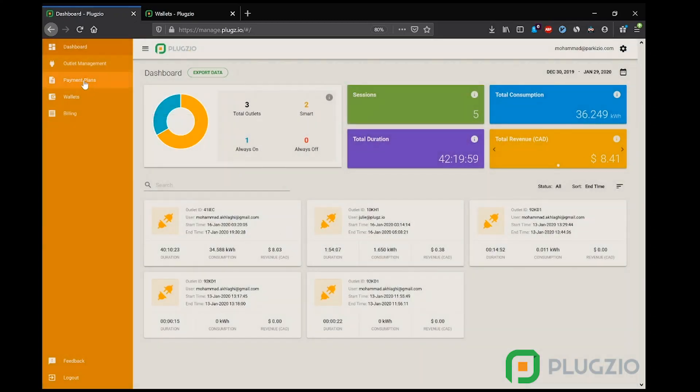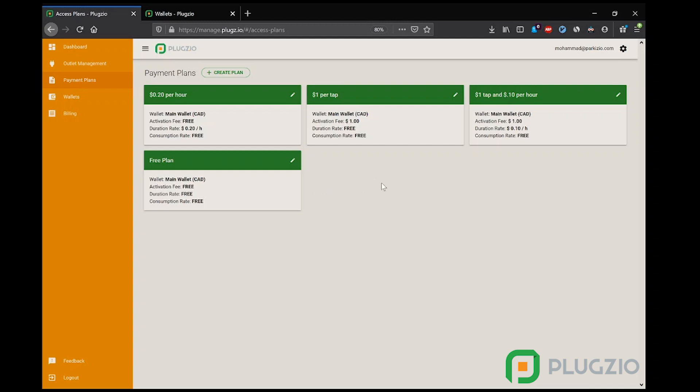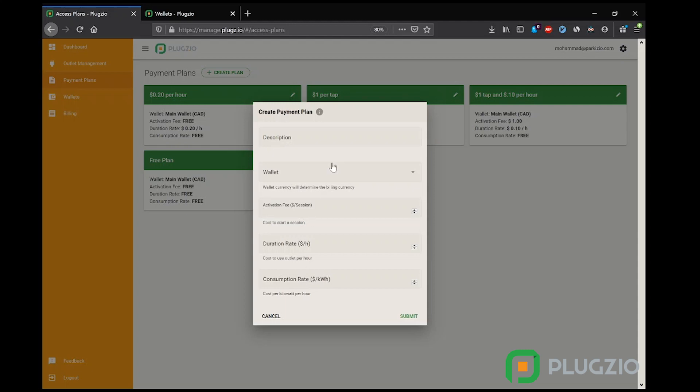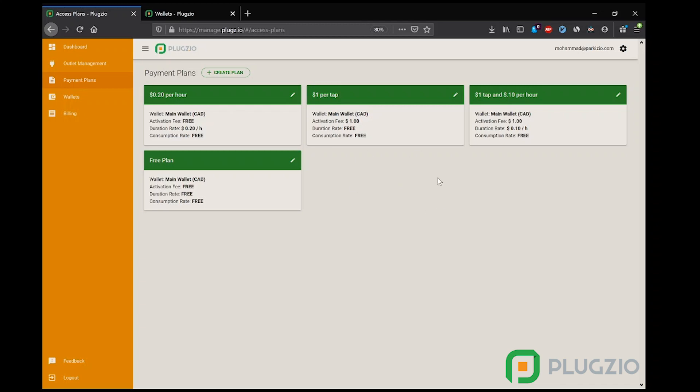Now let's look at payment plans. This is where the management can define the criteria to charge for usage. Payment plans can be created based on multiple criteria: one is activation fee, so a flat rate every time the user activates the outlet; based on duration, just like parking; or based on consumption in kilowatt hours, jurisdiction depending of course. And as you can see, each payment plan is attached to a wallet where the revenue from this plan will get deposited into. There is no limit on the number of payment plans a manager can create.